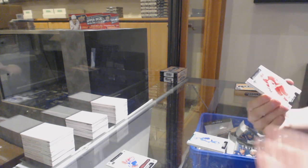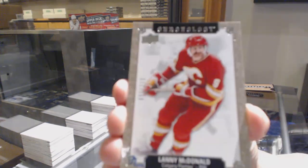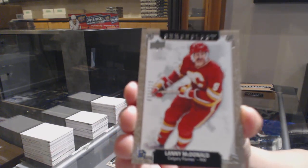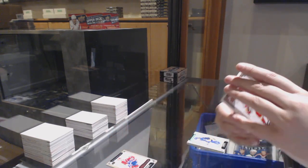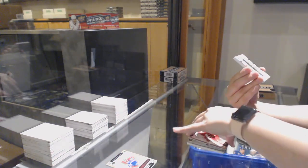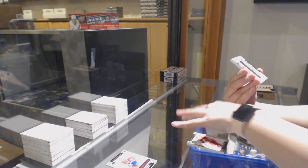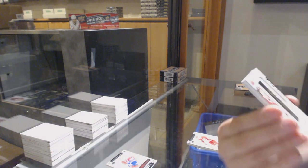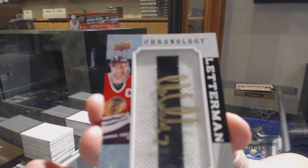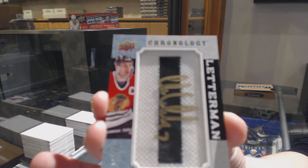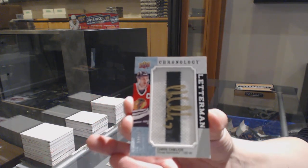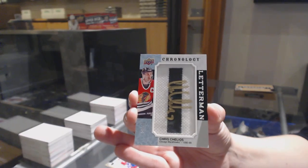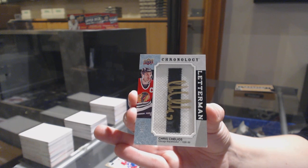We've got number 222, Lanny McDonald for Calgary. Letterman patch auto, number 15 for the Chicago Blackhawks, Chris Chelios.